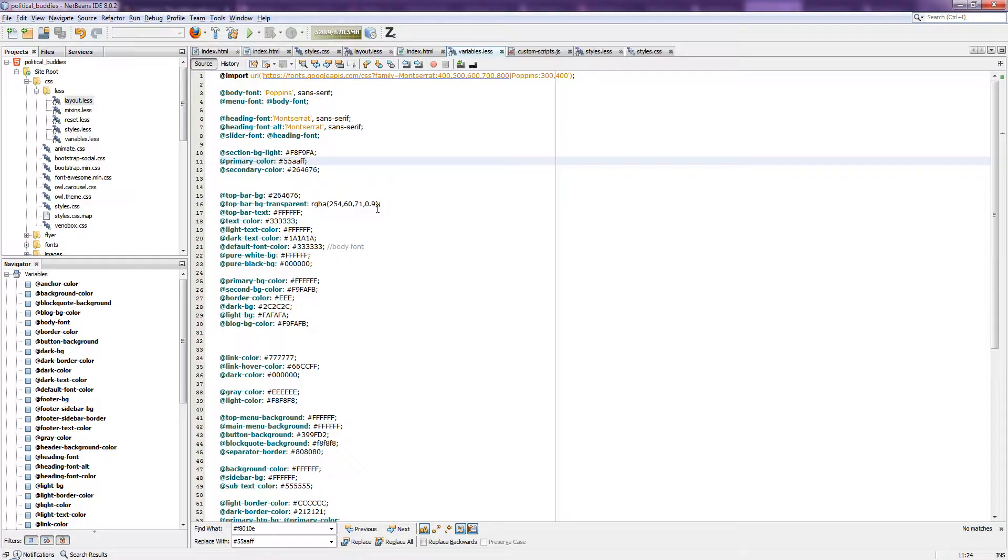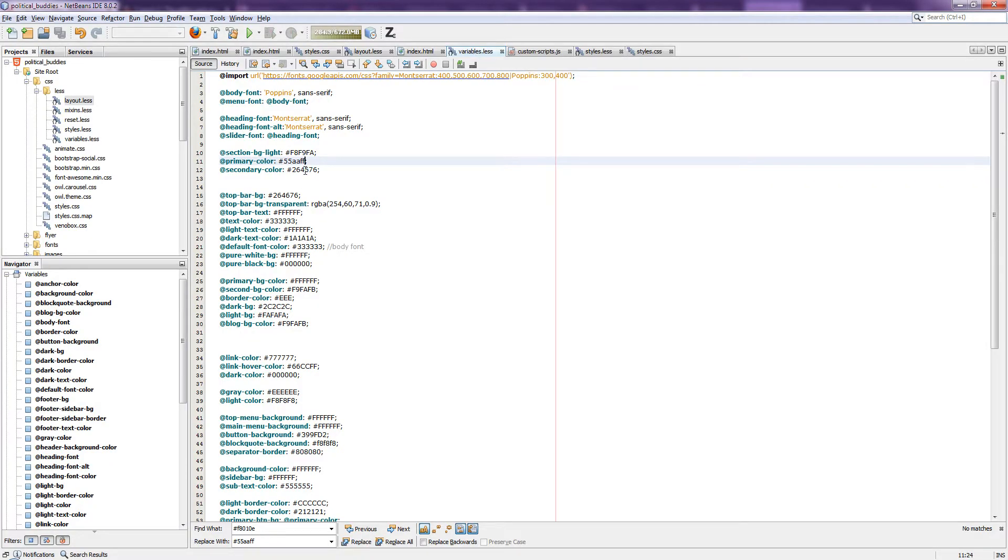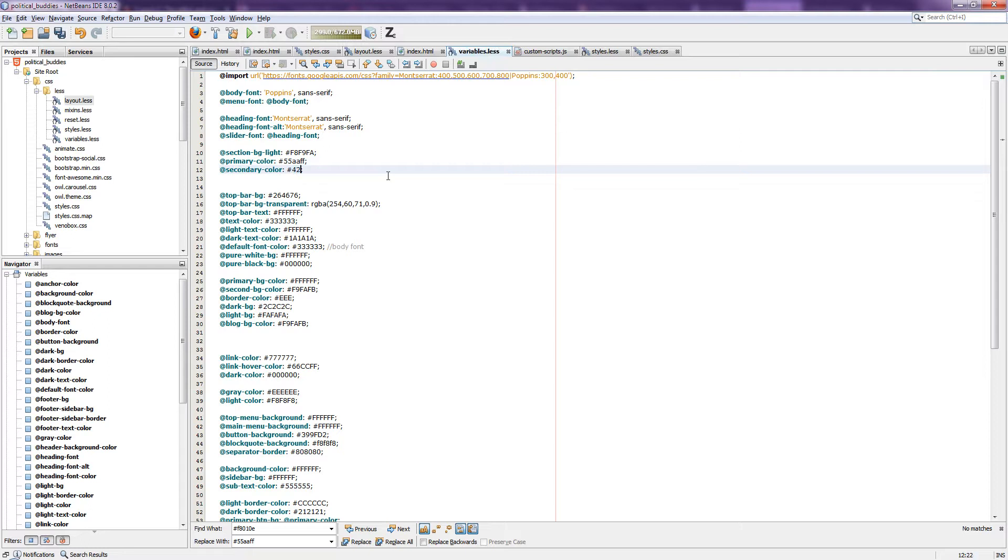Again, go to our variable.less file and we are going to make that green. The green color code is 42D692. Save the file.